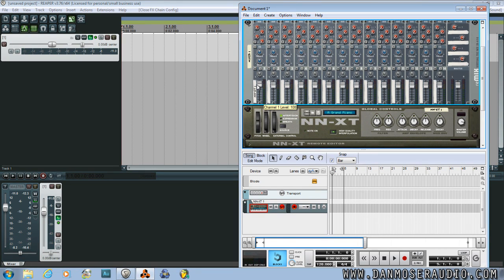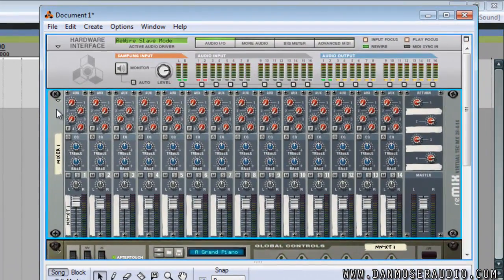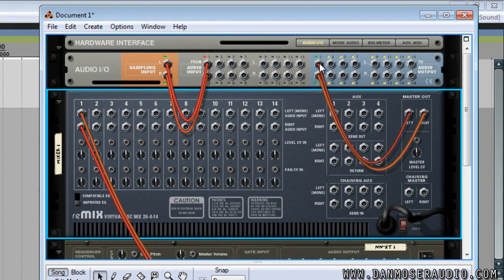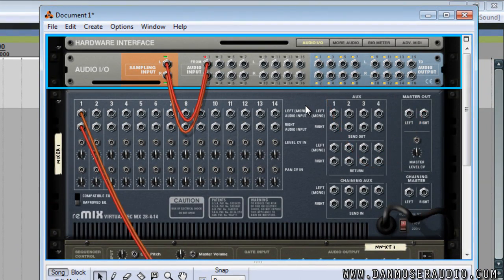You can also apply any of Reason's built-in effects. The reason this works is because you're plugged into 1 and 2 of your Audio I.O.